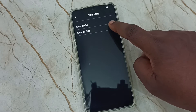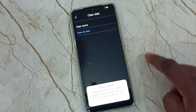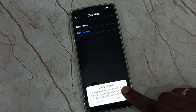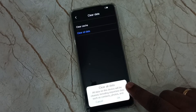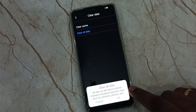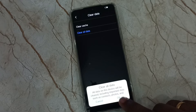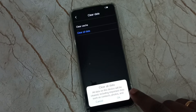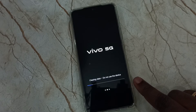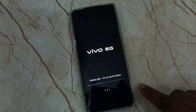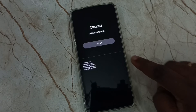Then tap on clear all data. Please read this message: this operation will delete all important data from your phone, including contacts, photos, videos, everything. Tap on the OK button. Now it's clearing data — please wait.